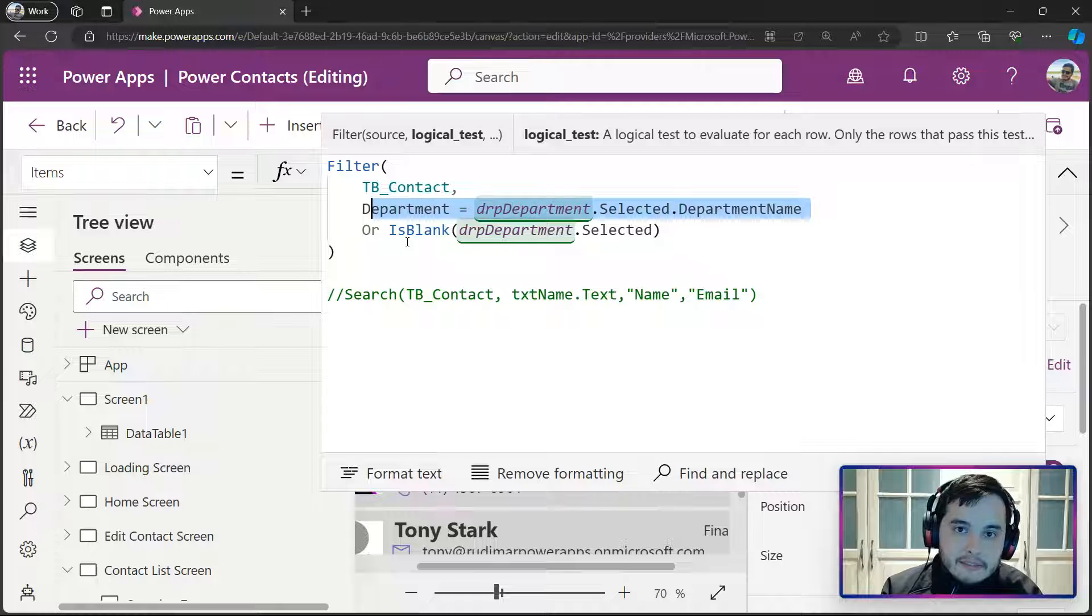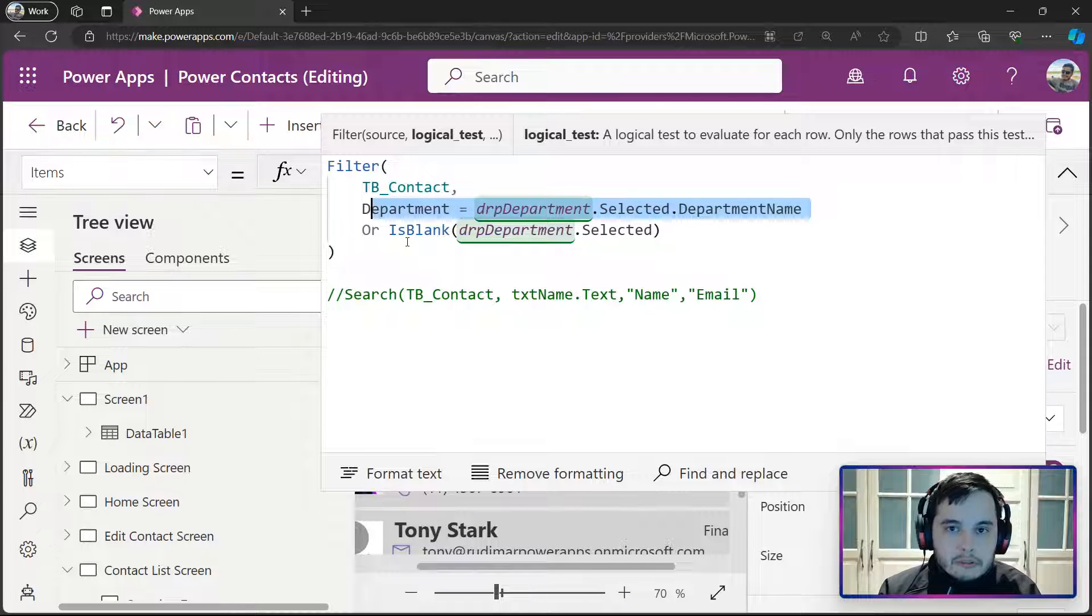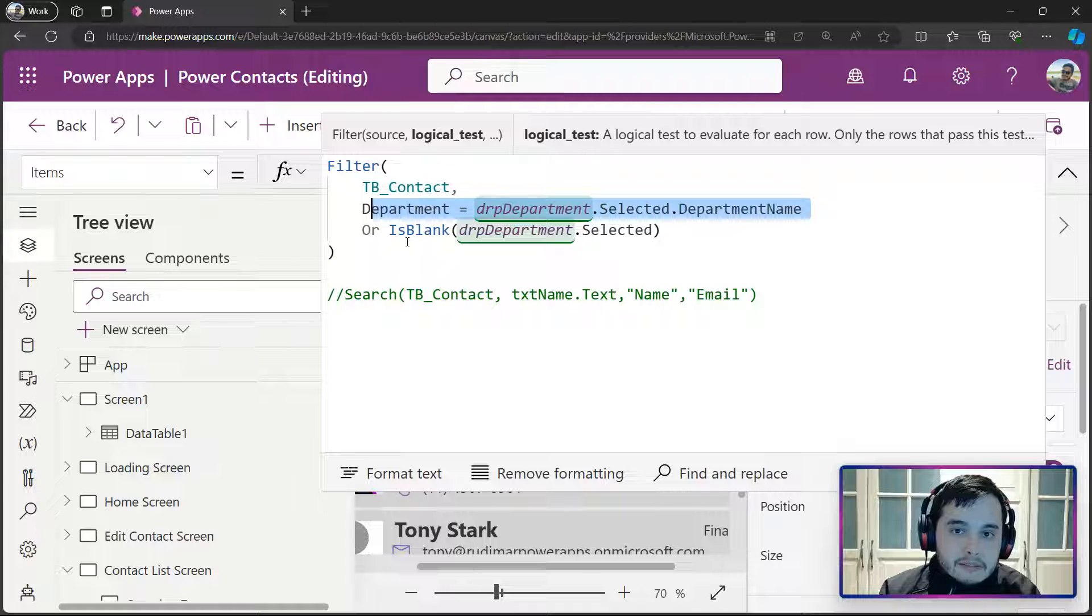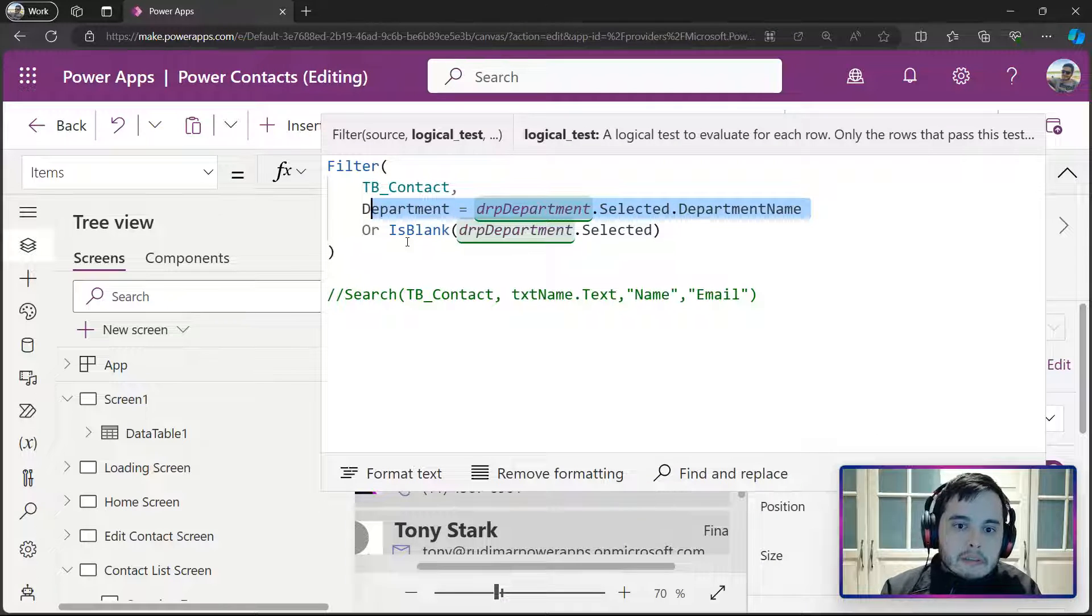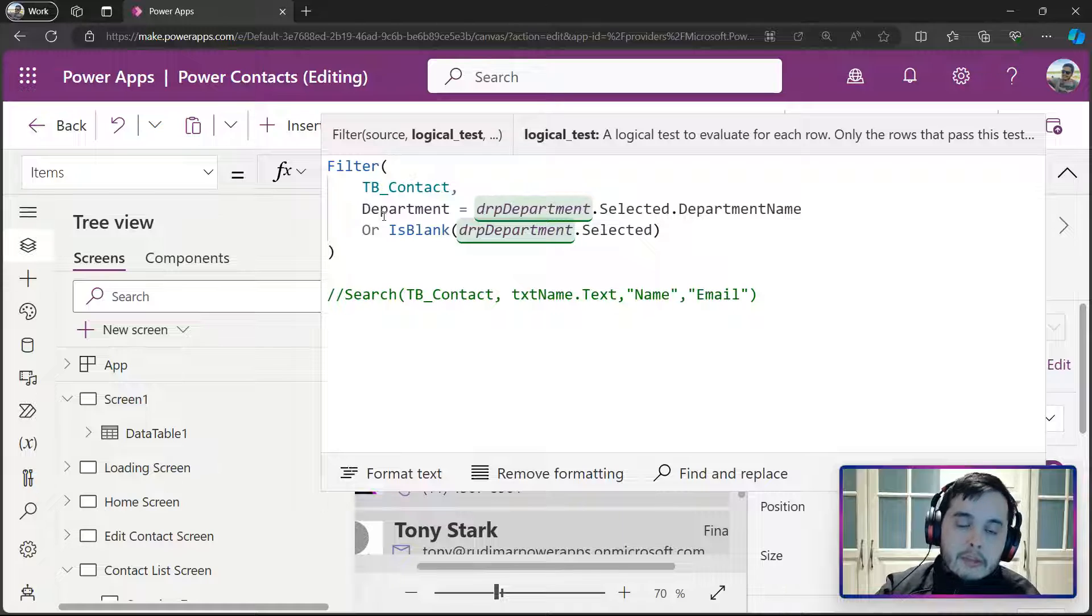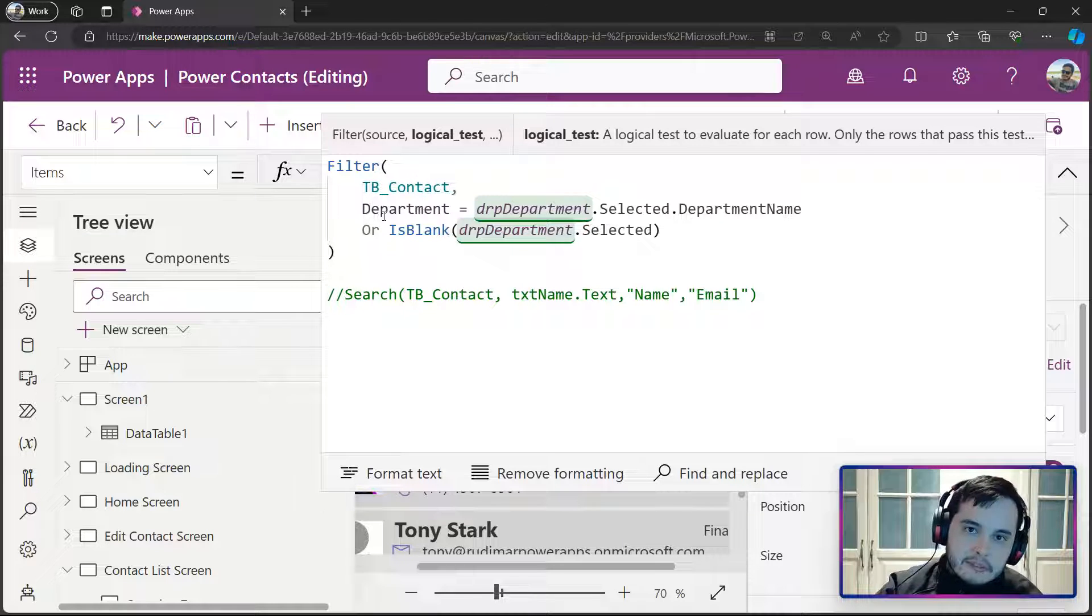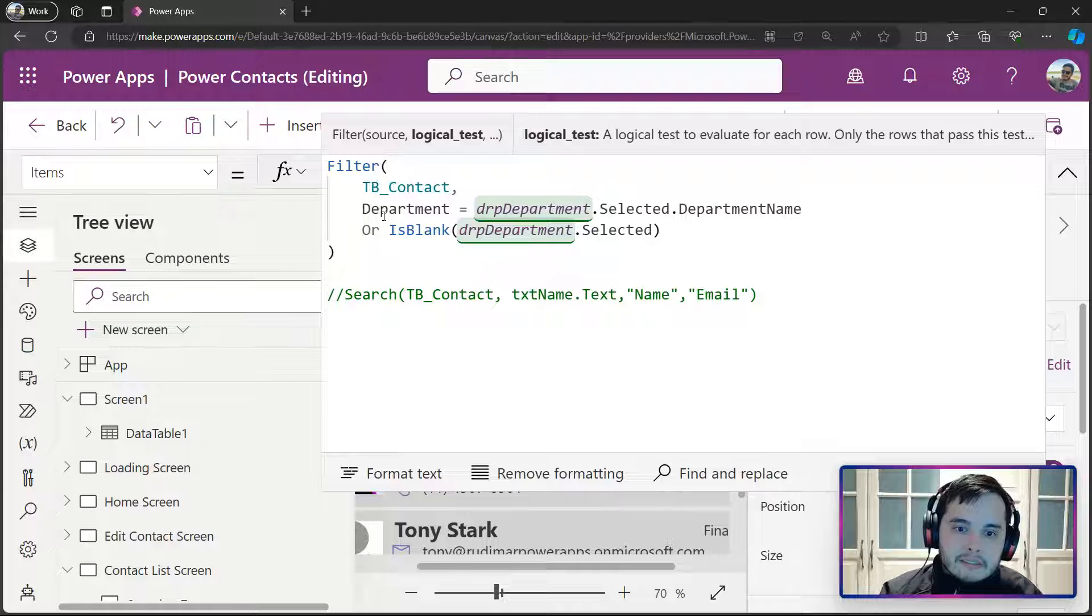And, in this case, it will return TRUE only for the ones that match the selected DEPARTMENT in the drop-down. We will have TRUE for this one and FALSE for all the others, and this will bring only the DEPARTMENT that matches.